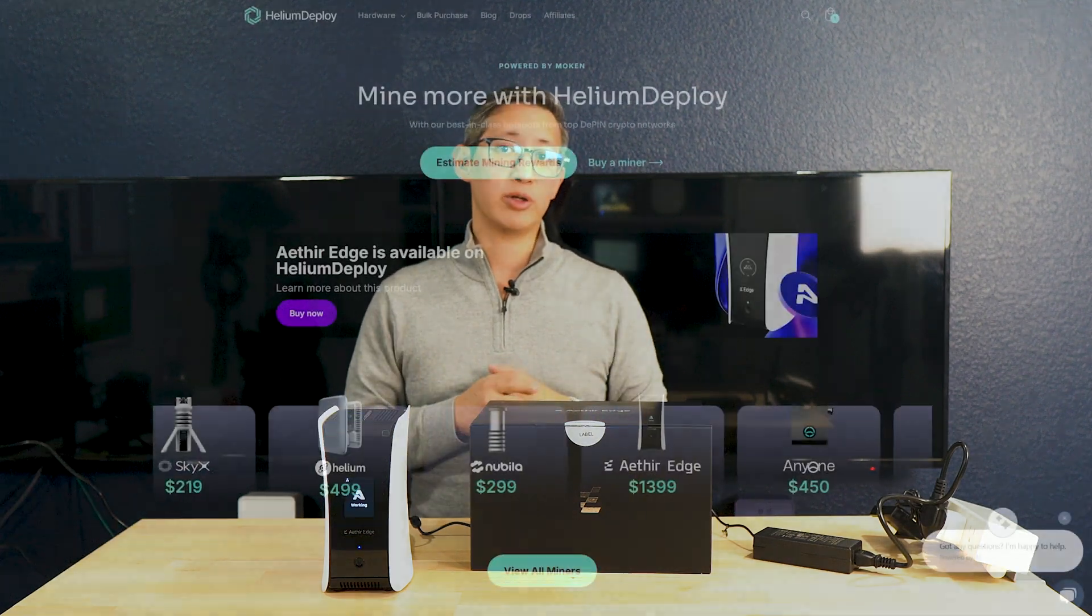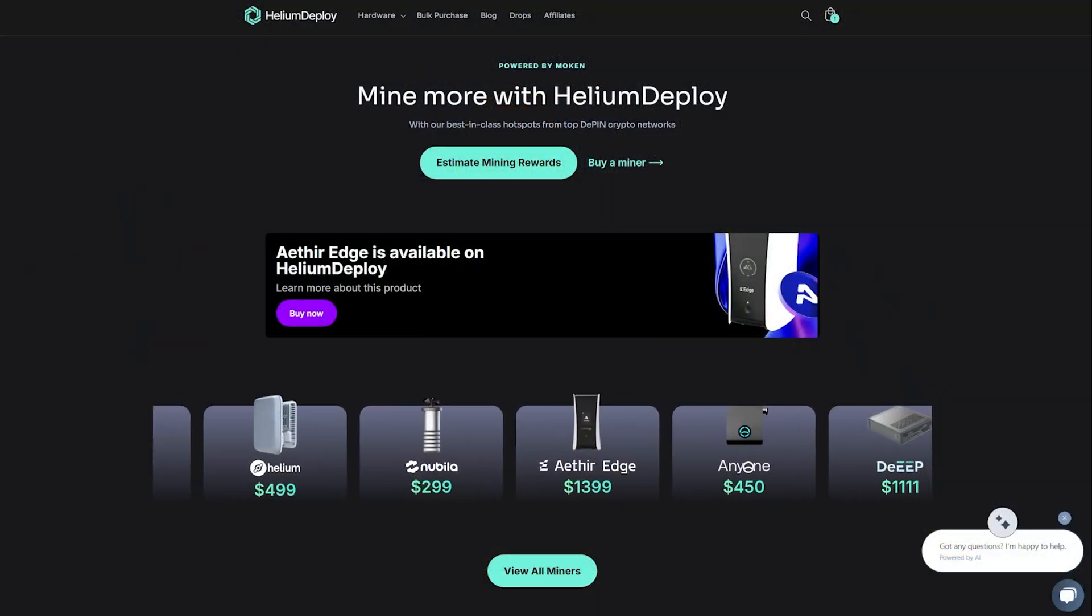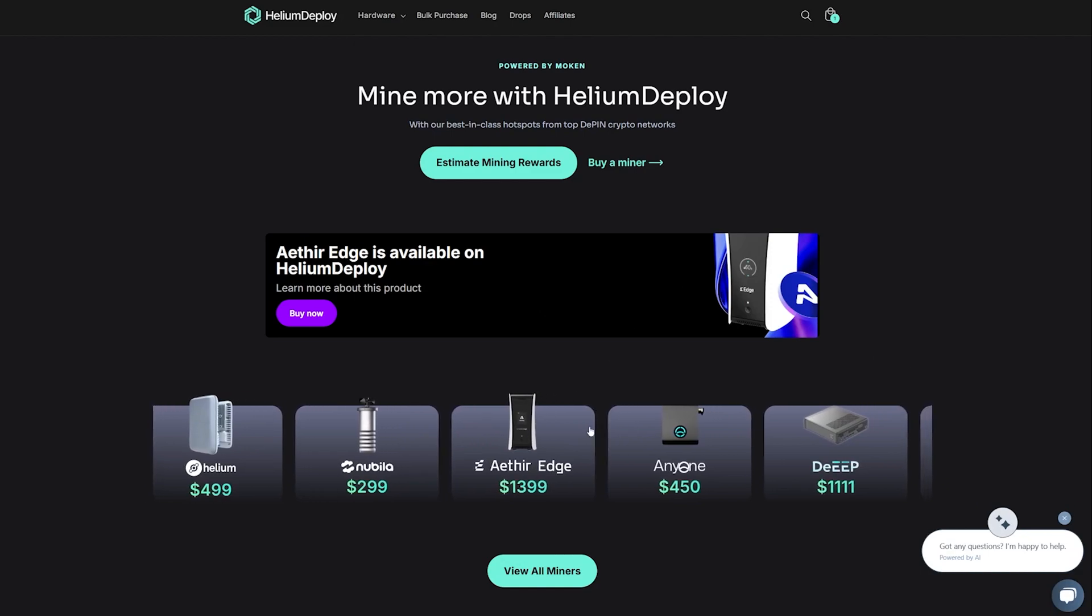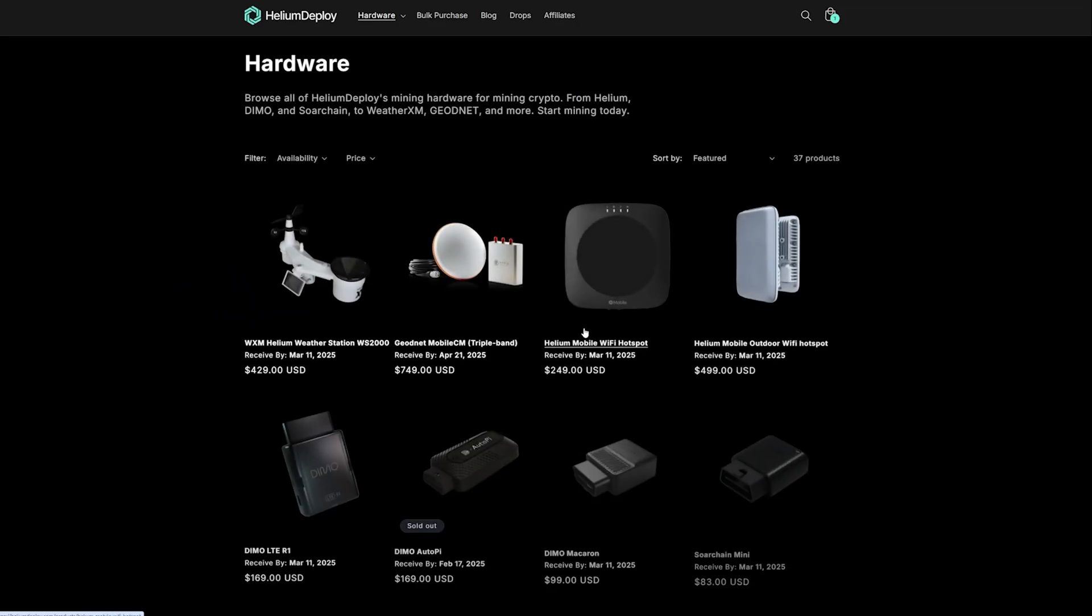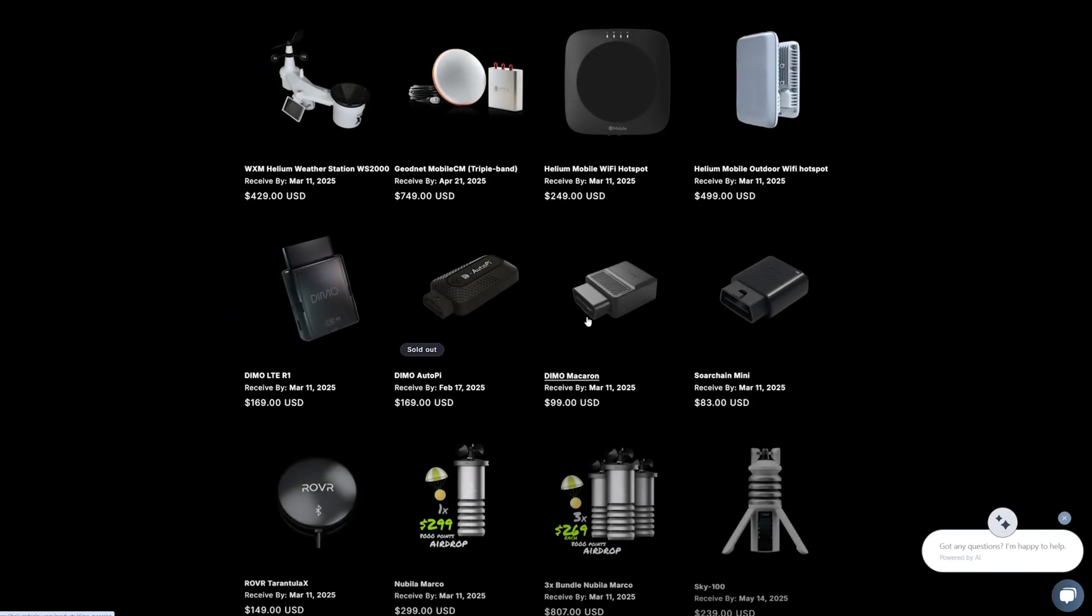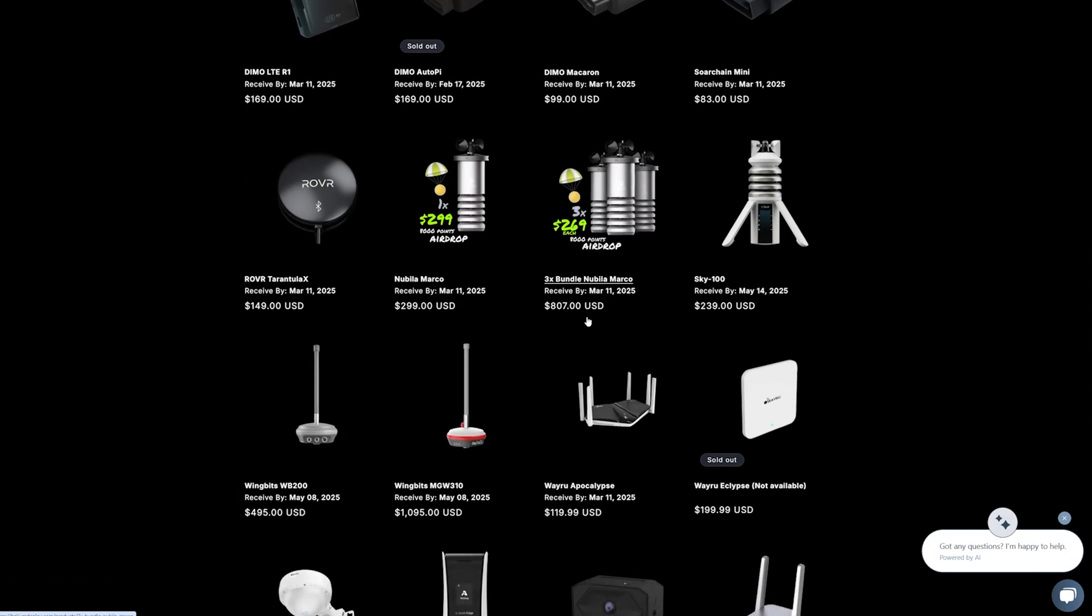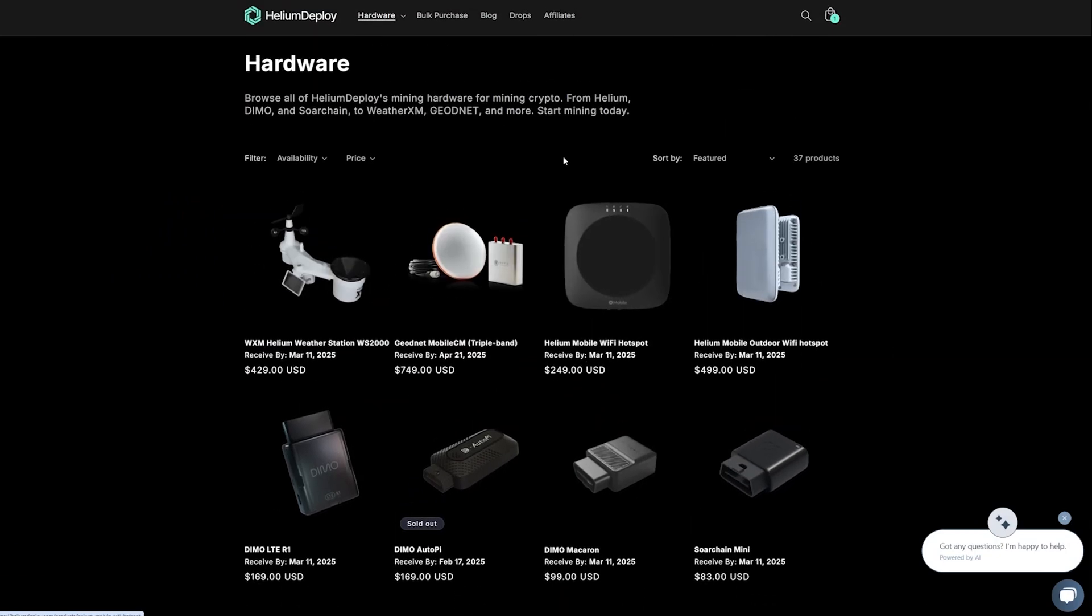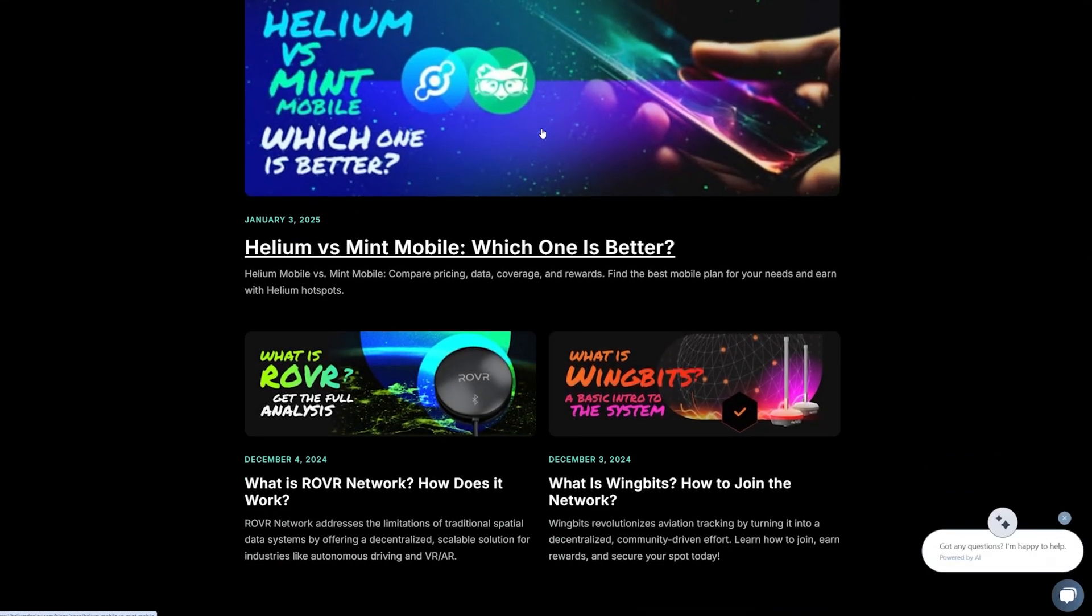First off, I do want to thank Helium Deploy for sending me this Aether Edge for me to review. They do continue to be one of my preferred distributors for any DePIN and mining hardware. They've got amazing tools and resources which are great for beginners and experienced crypto enthusiasts alike, and they also provide the best selection, pricing, and speed of delivery when it comes to purchasing the latest and greatest hardware.